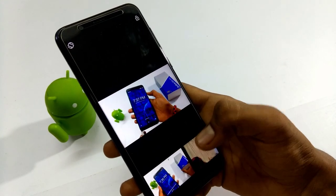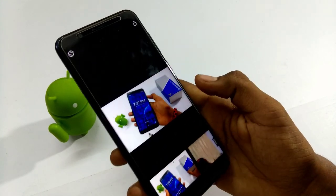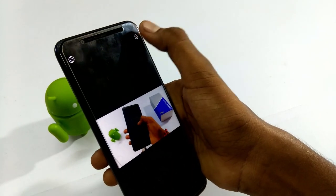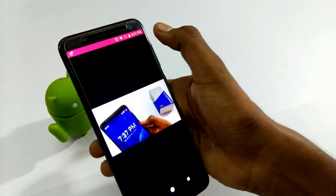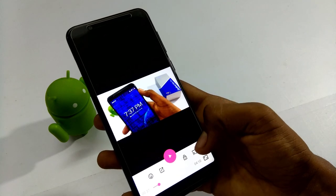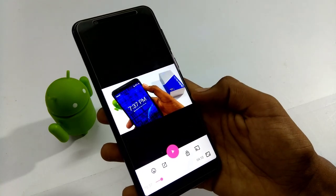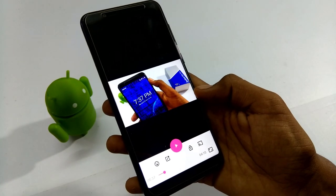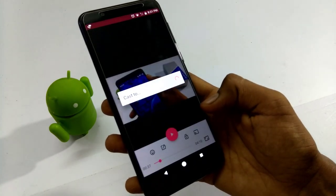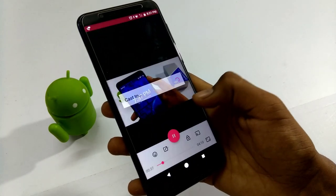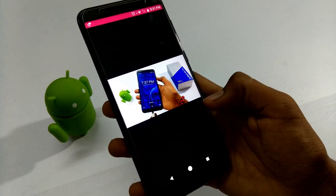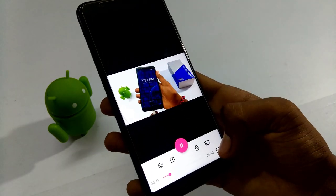If the video is playing and you press the back button, there are options — click to change and the video will go back. The next option is cast, so we can cast the video to smart TVs.